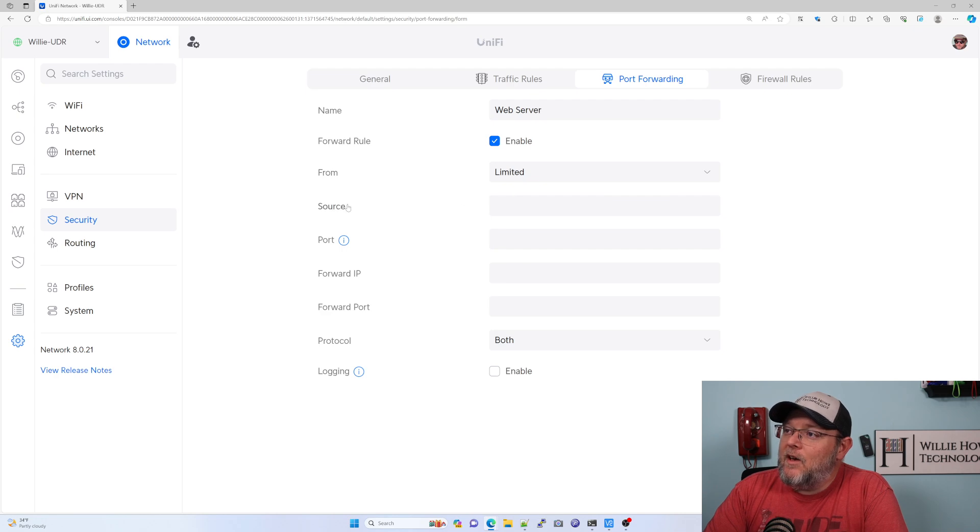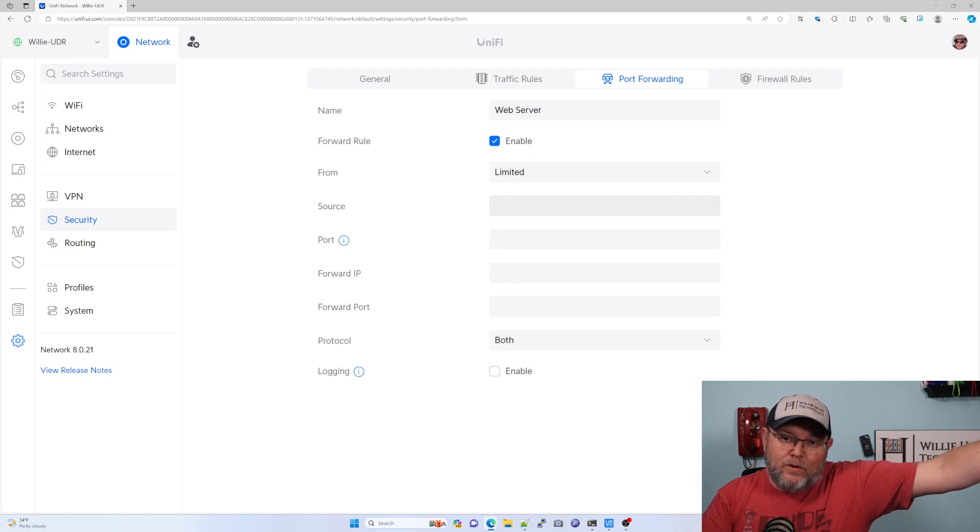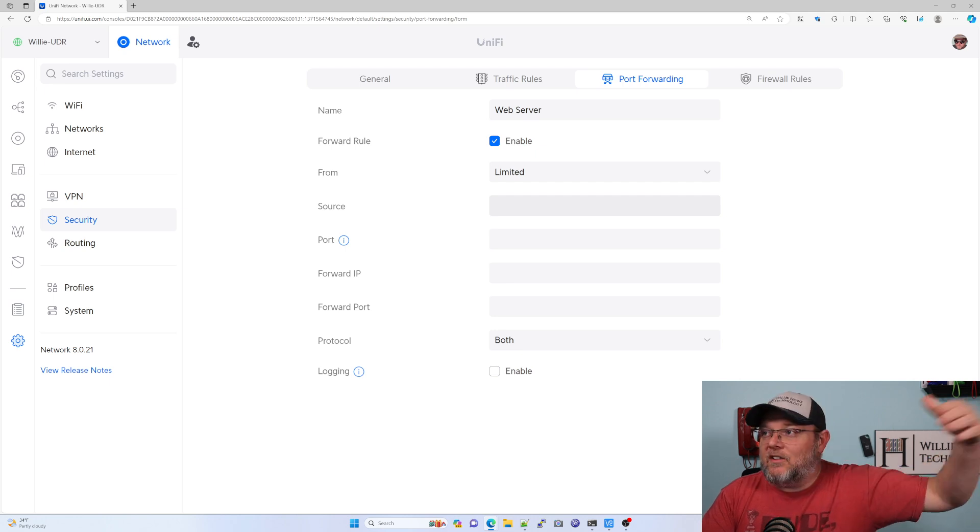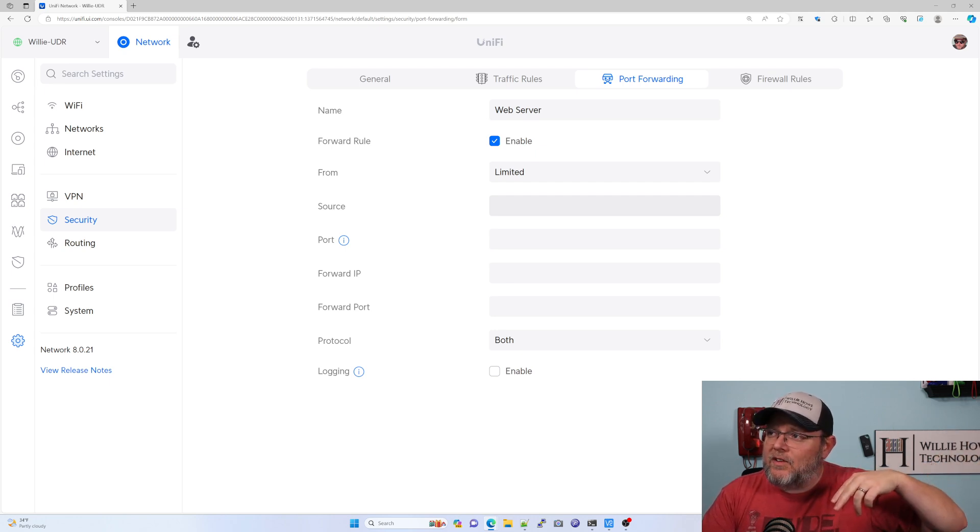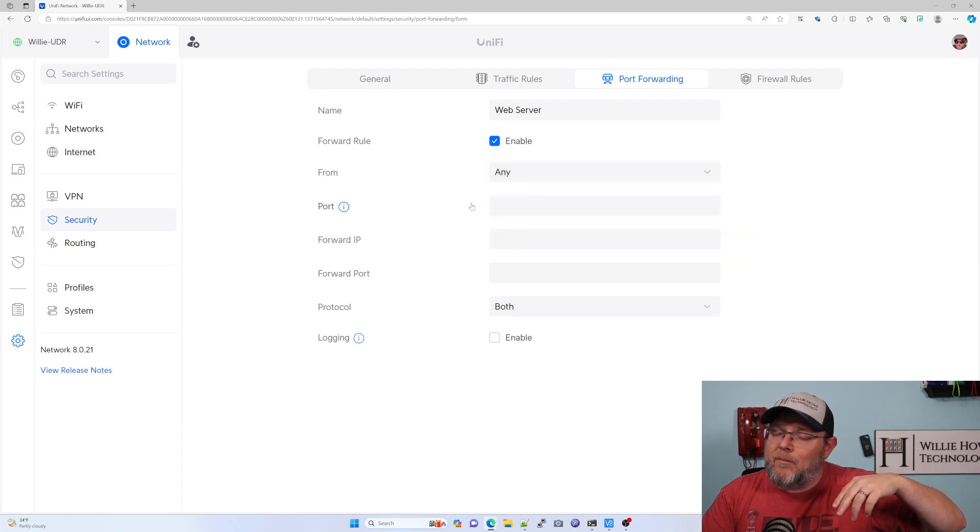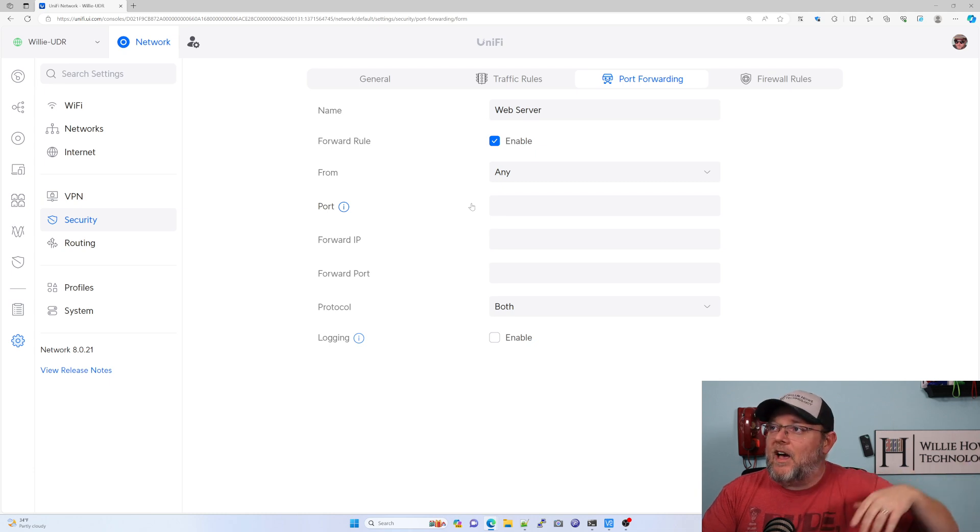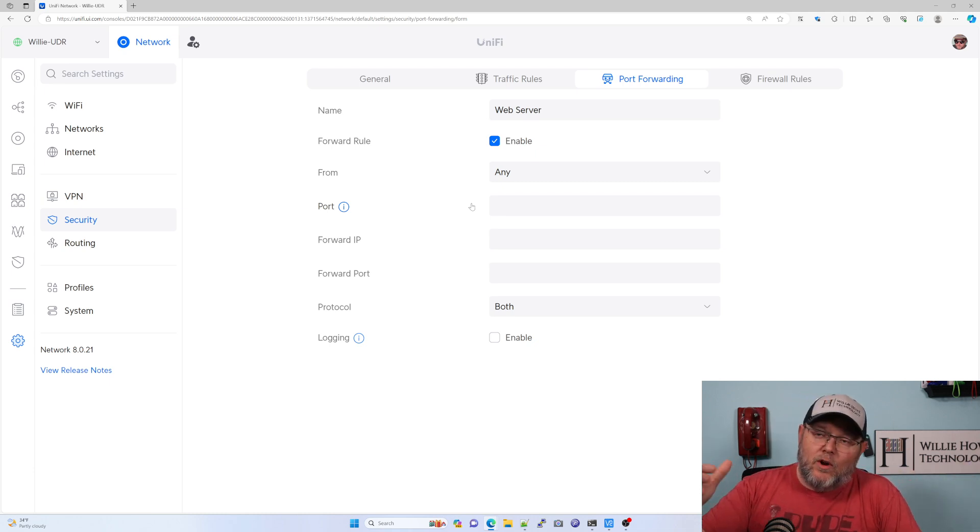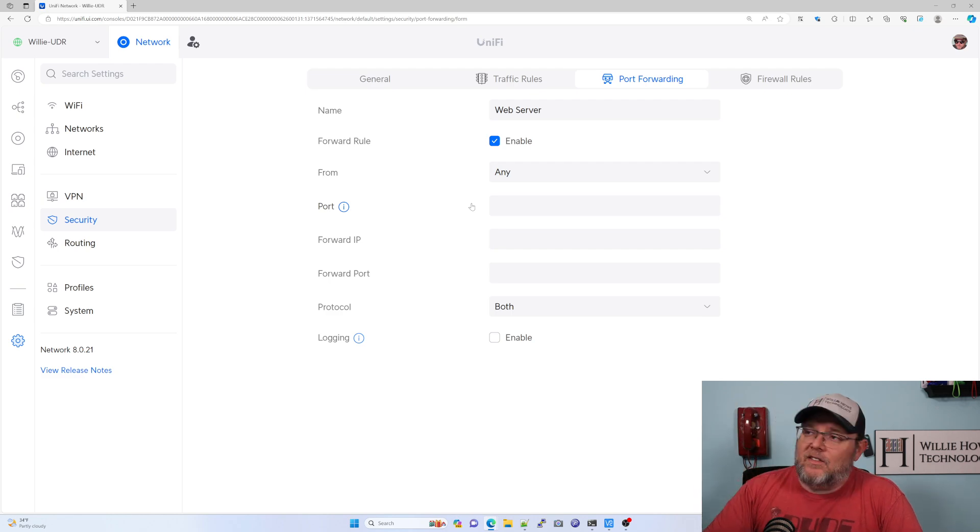So if we put limited, we're going to have to put a source IP. What is the source IP that is allowed to connect to this port forward? Or if we just say any, that means the entire world outside of who we're blocking as far as countries go are going to be allowed to hit this port.